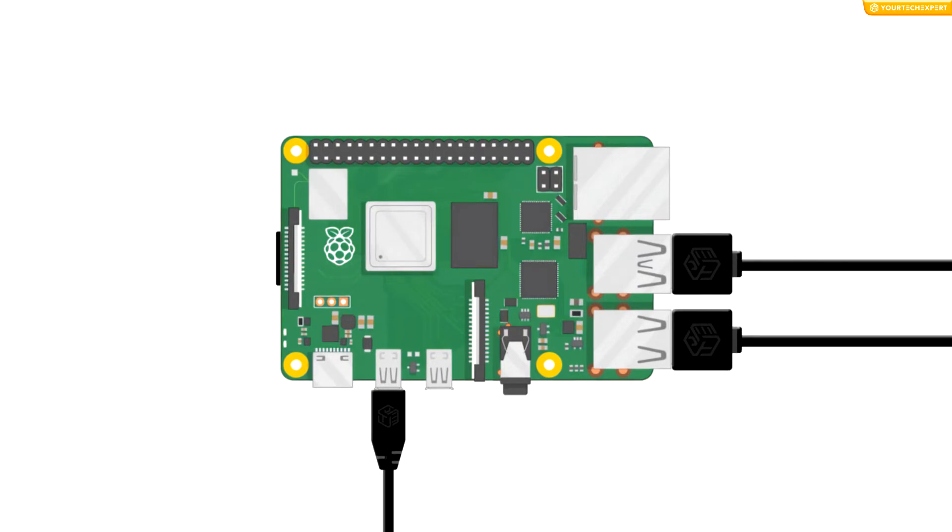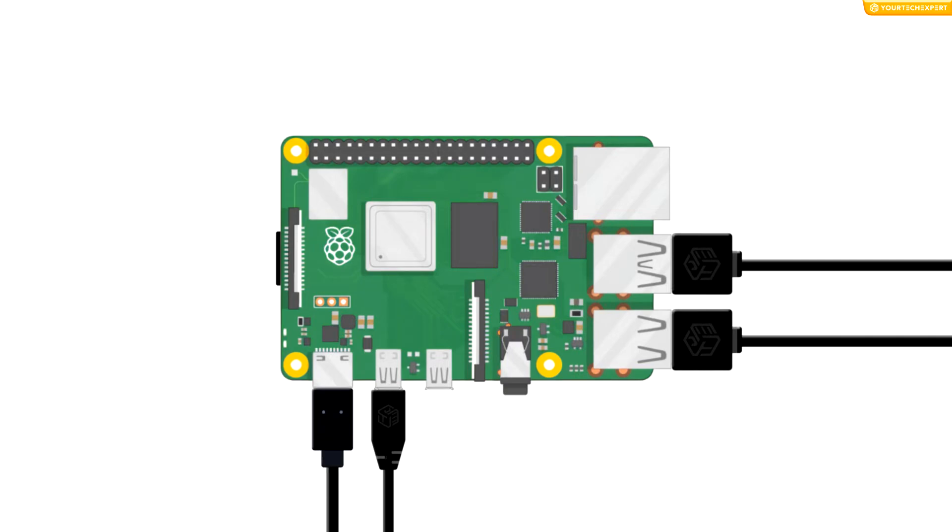Next, connect the power supply to your Raspberry Pi's USB power port and plug the power supply into a socket. Now your Raspberry Pi is ready. First, make sure that your monitor is connected to the power supply.